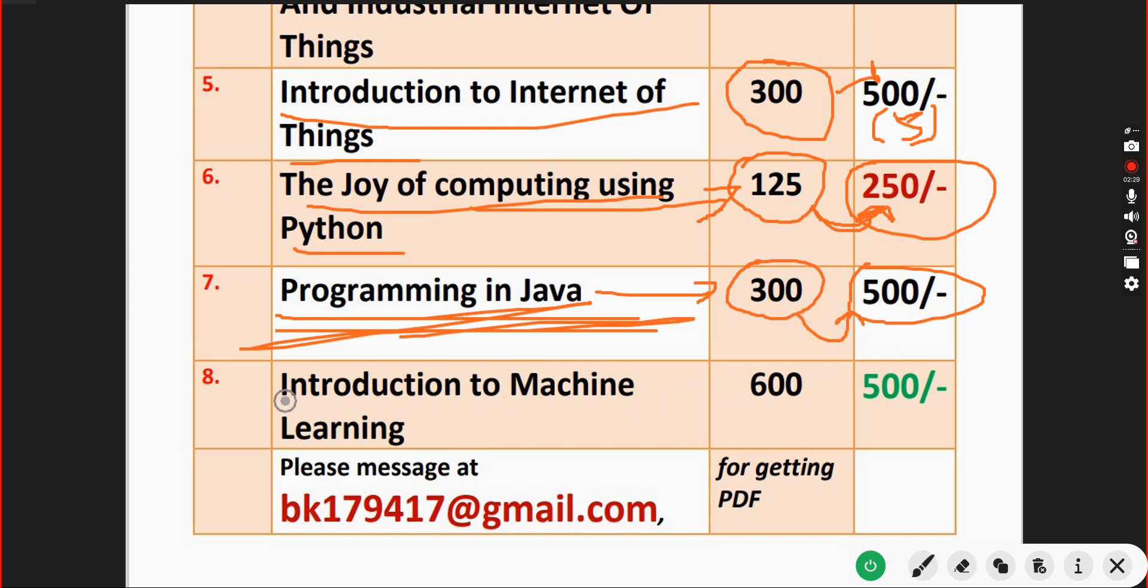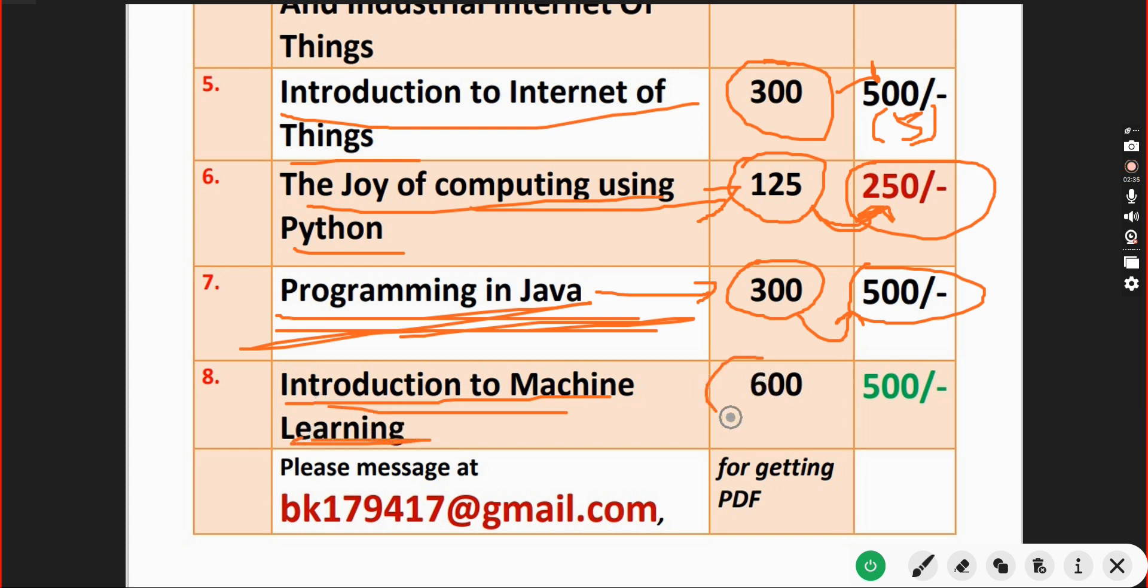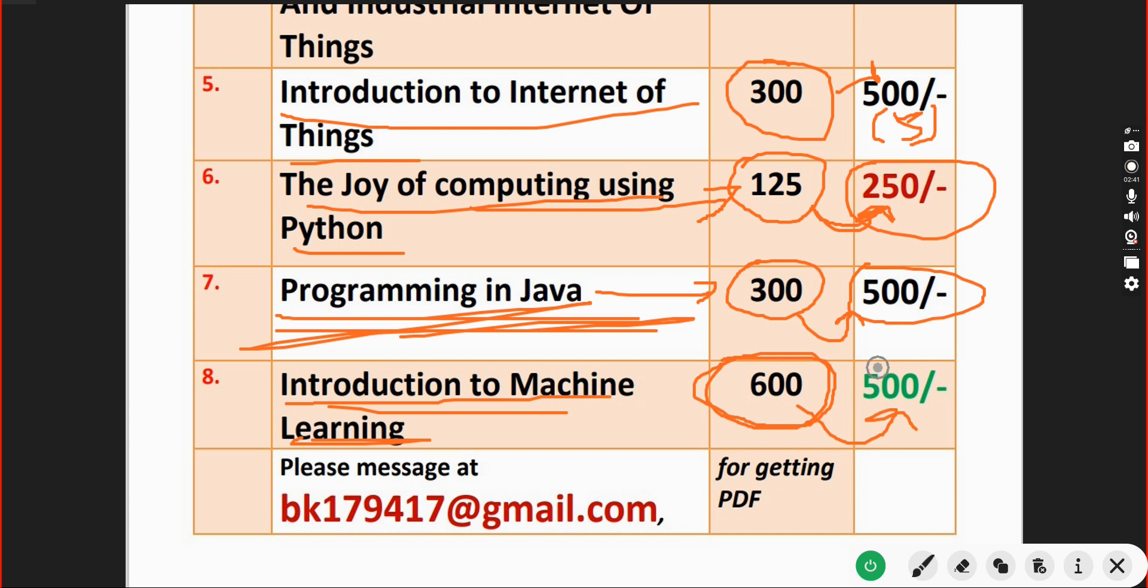Final one, Introduction to Machine Learning course. Here you will get a huge number of 600 MCQs, more than 600 I think, for just 500 rupees only.